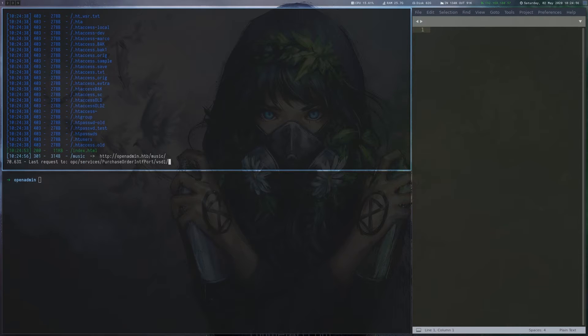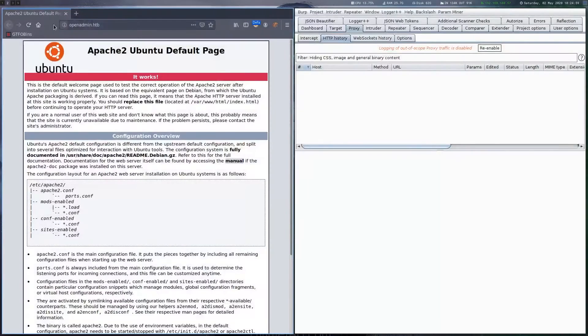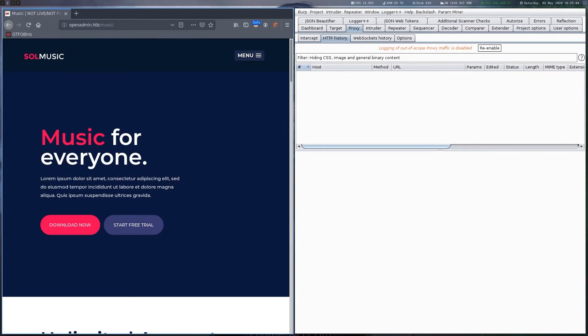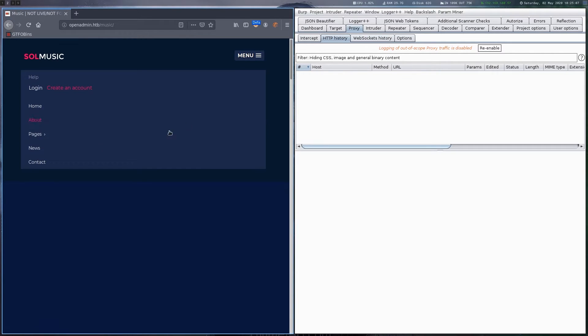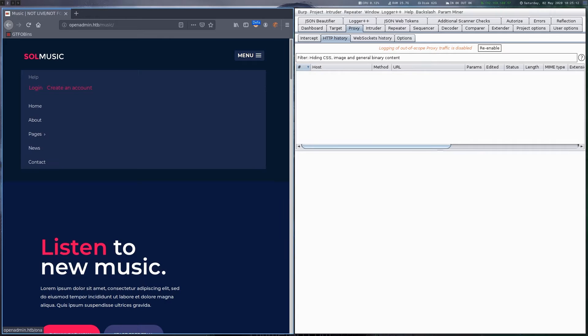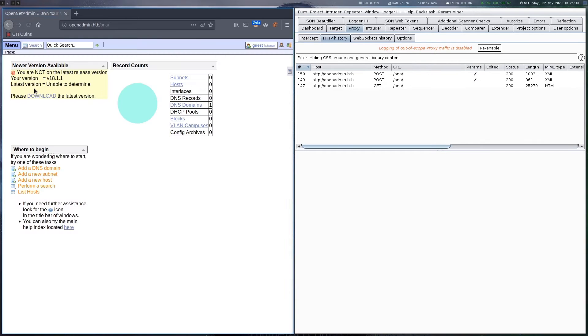This reveals a directory called music, where we find another website. After looking around a bit, we can see that the login menu item is linking to another directory called owner. We visit this new directory,